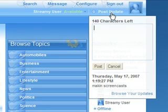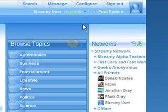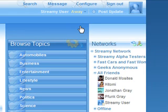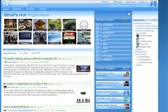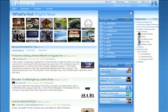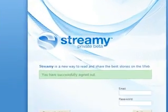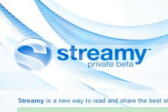Before I finish, I'll post an update and set my status to away. Streamy is currently in private beta, but you can request an invitation at www.streamy.com. We hope this quick overview has given you insight to the power of content, community, and context.